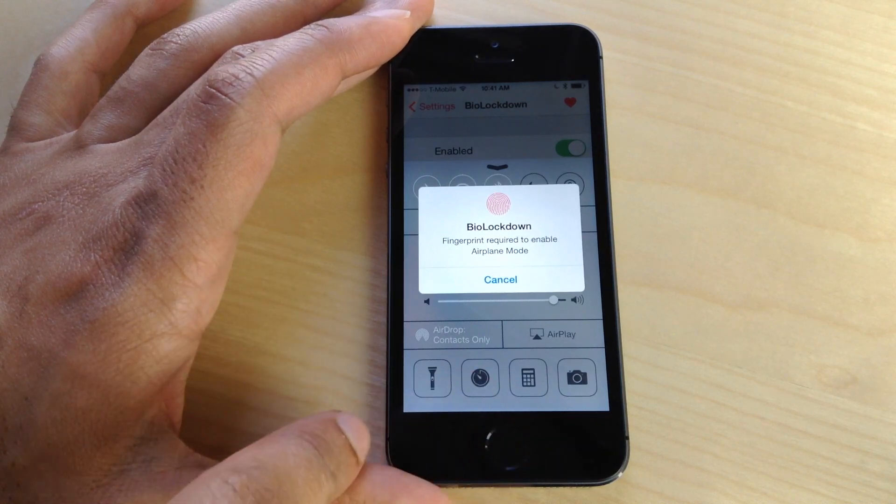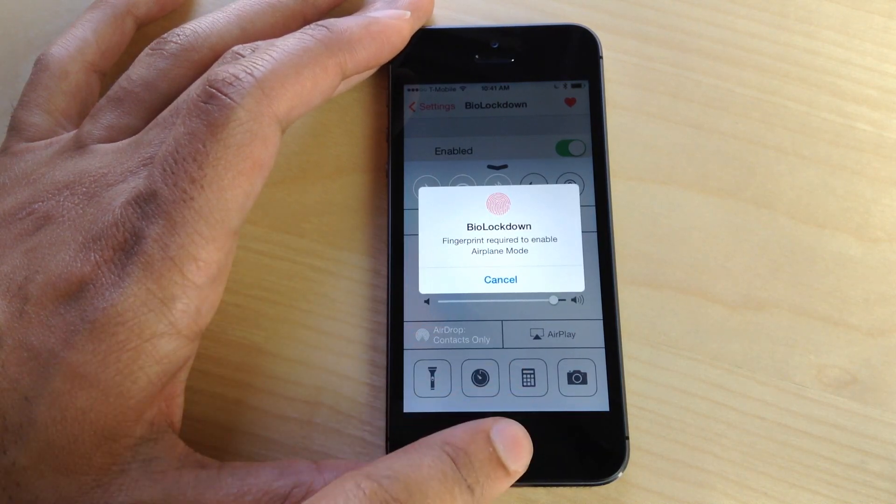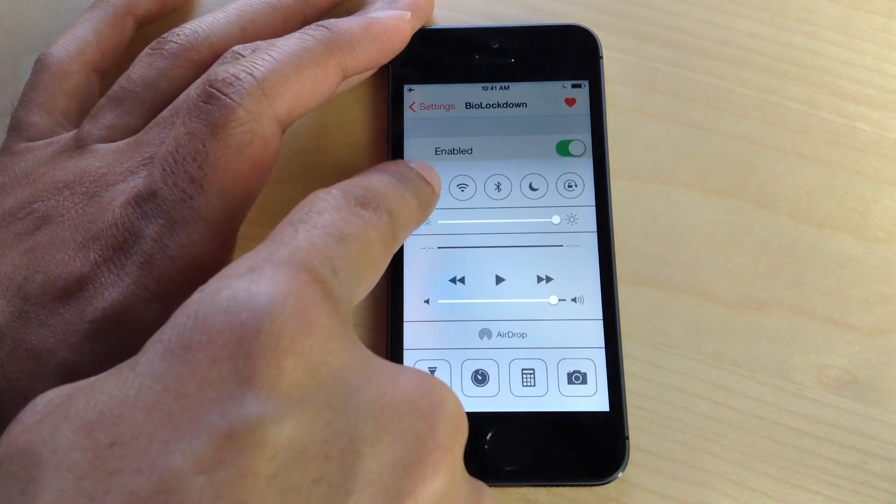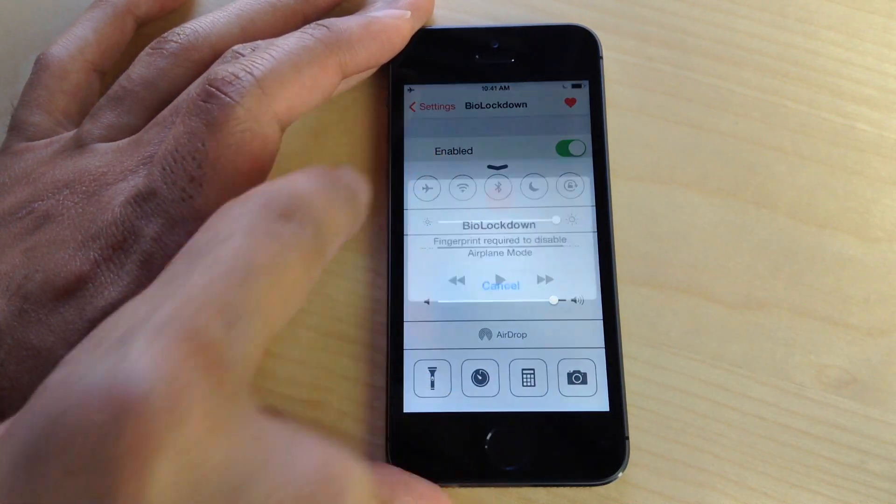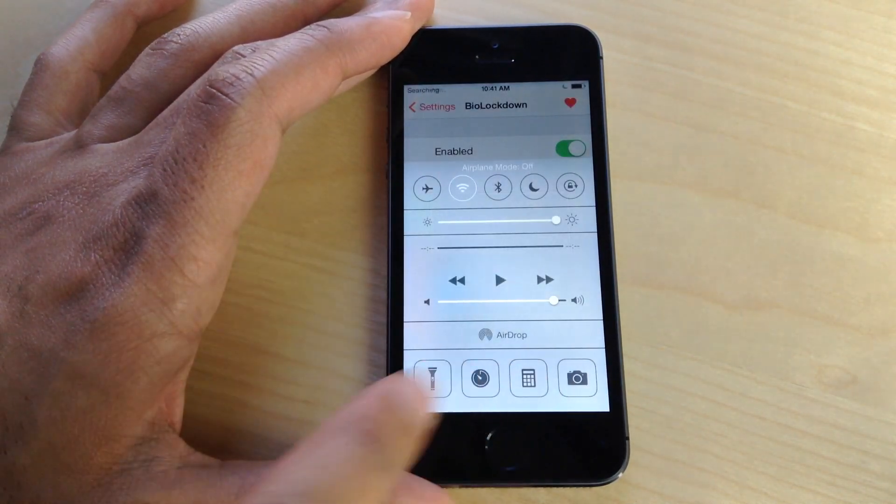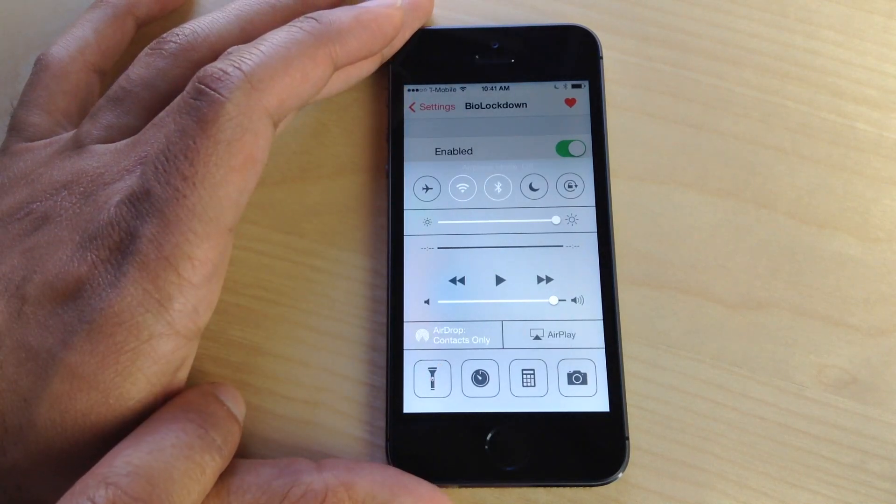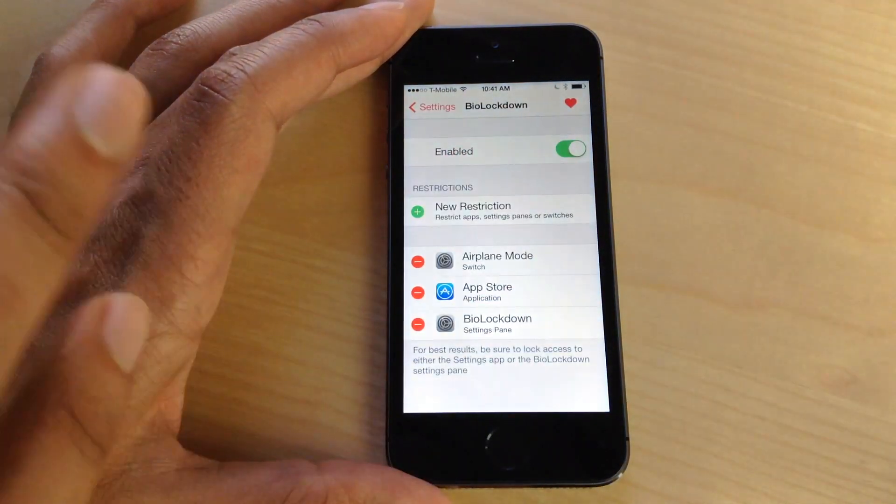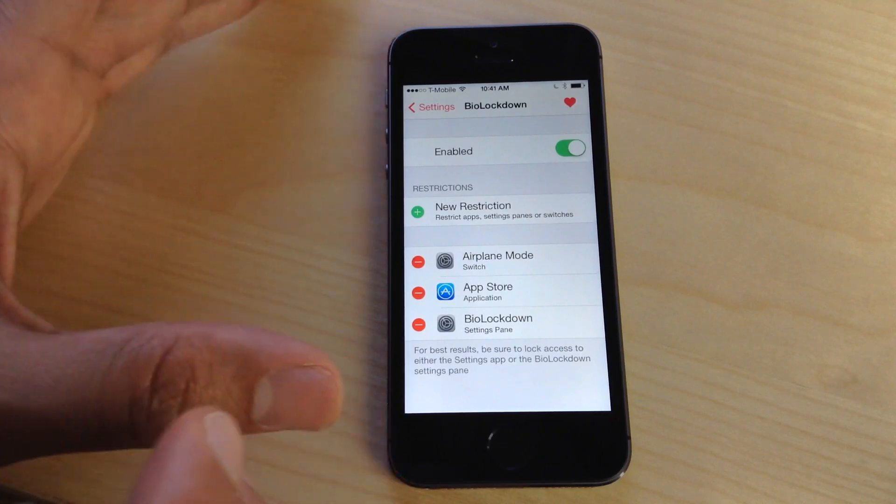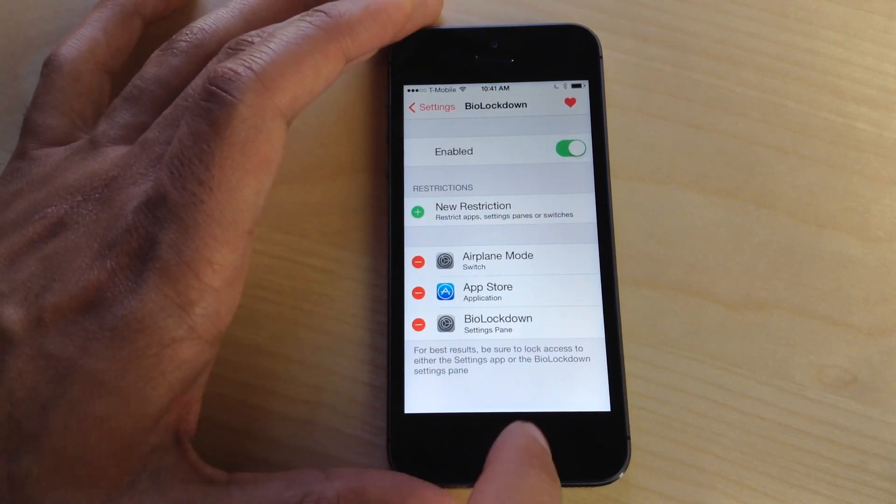I can't even access airplane mode until I verify my fingerprint, and same thing with turning it back on. I'll need to verify my fingerprint to enable normal mode and get out of airplane mode. This works not just with apps—that's the big thing here—but with switches and settings panes as well.